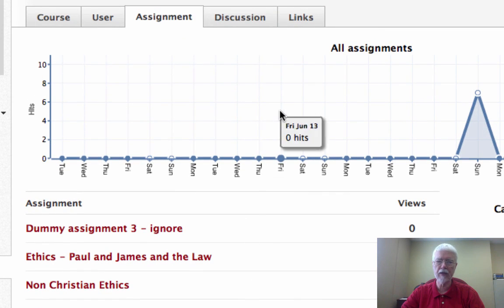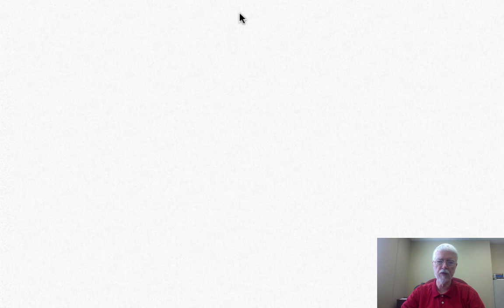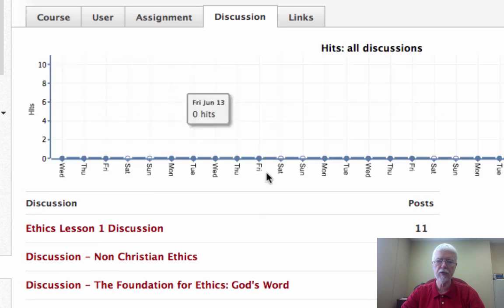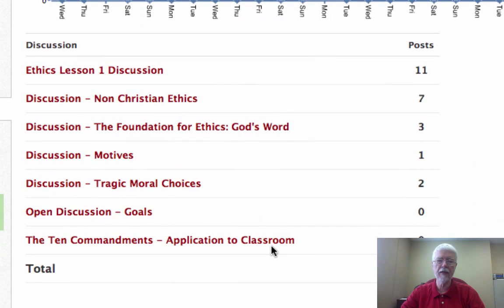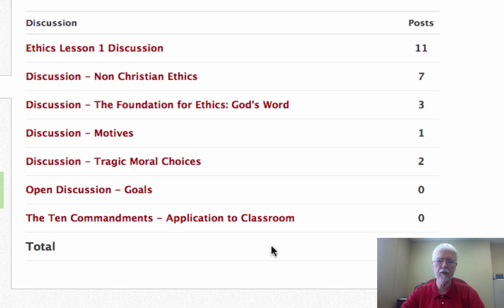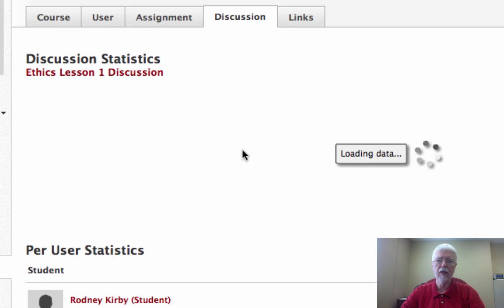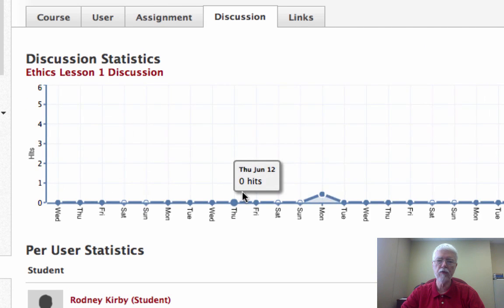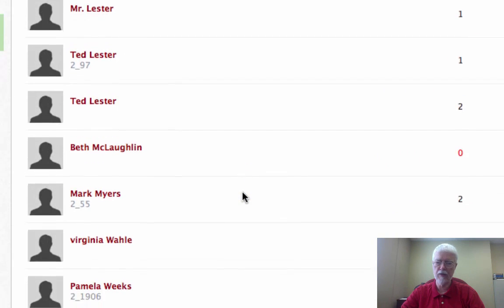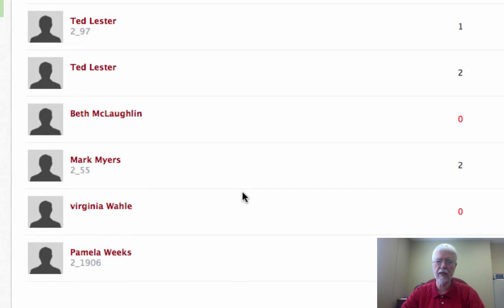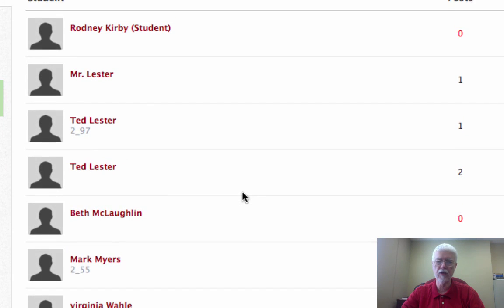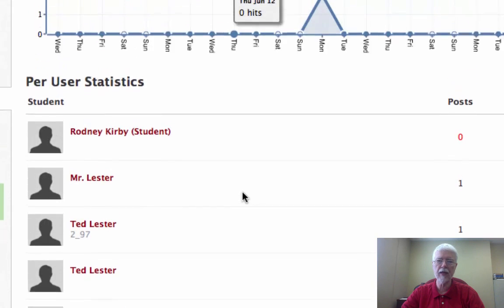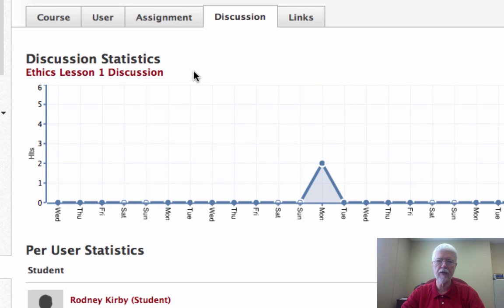There are some discussion items, and you see here that for the discussions we've had eleven posts to this discussion. If I click on it, I see who has posted and see all the students in the class, and I can see who has posted things to that particular assignment, in that discussion.